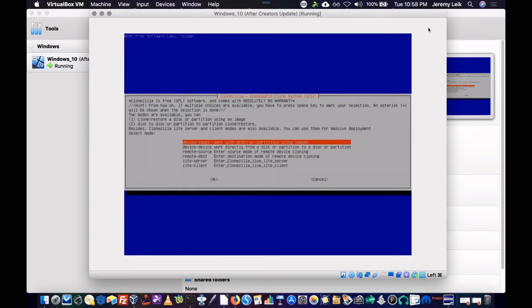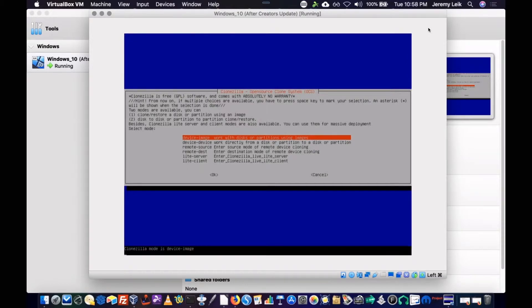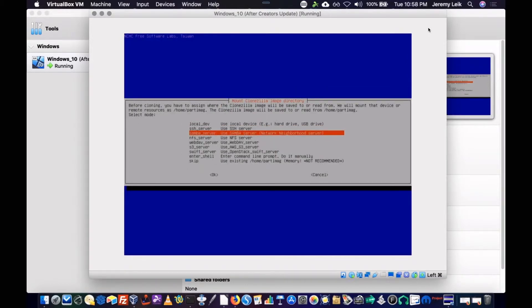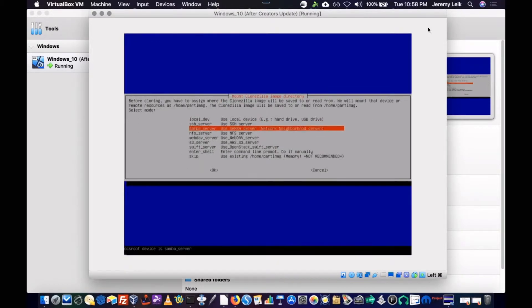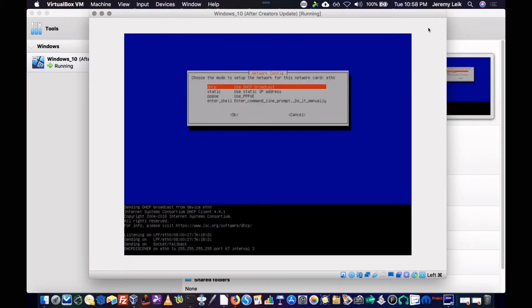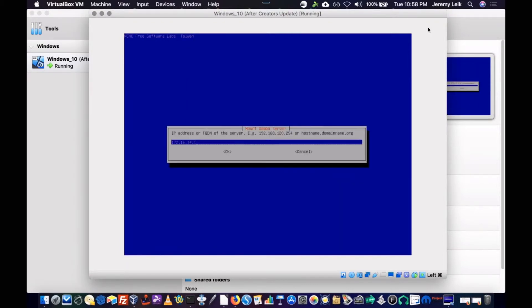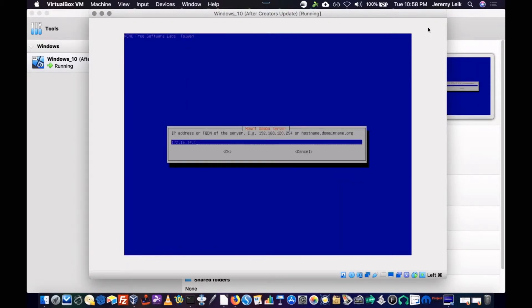We're going to do device image. We're going to go to a Samba server. Our network card is going to use DHCP. And the IP address of the server is 55, or it ends in 55.